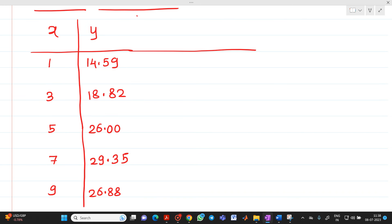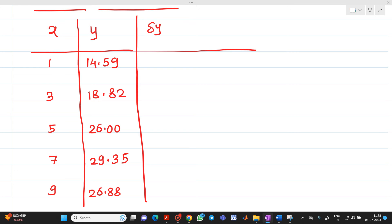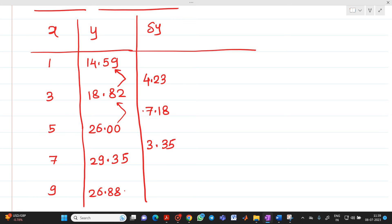Let me first complete the del y column. This will be equal to the second value minus the first value. So we get 18.82 minus 14.59 equals 4.23. Next, 26 minus 18.82 equals 7.18. Then 29.35 minus 26 equals 3.35. And 26.88 minus 29.35 equals minus 2.47.